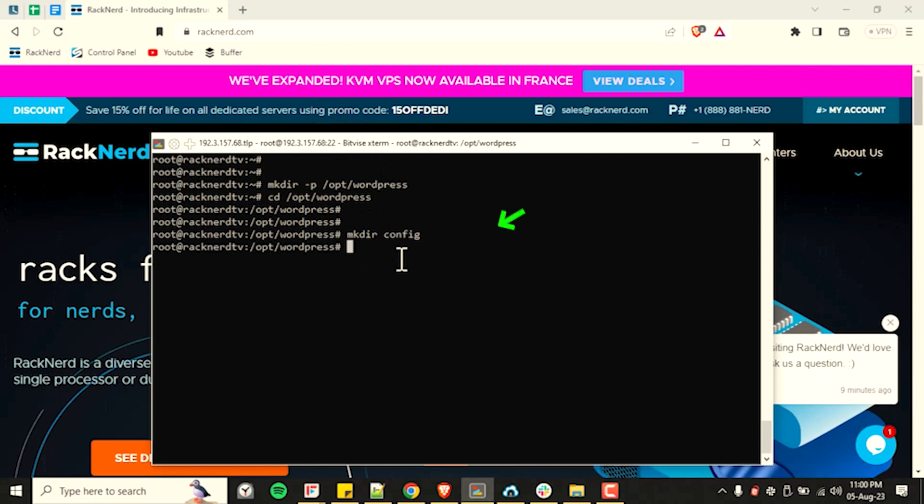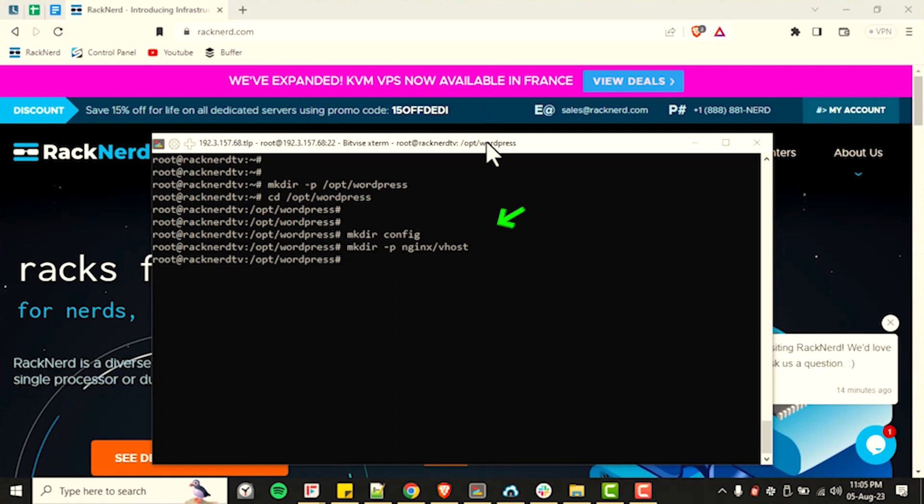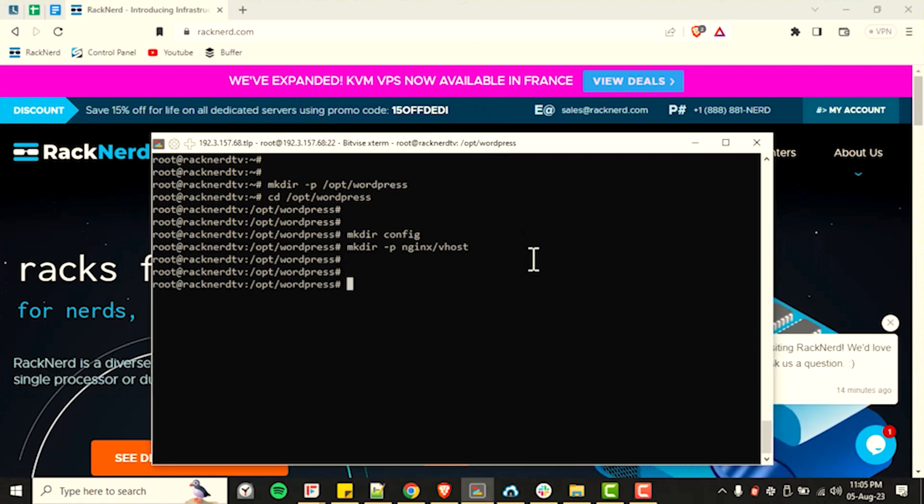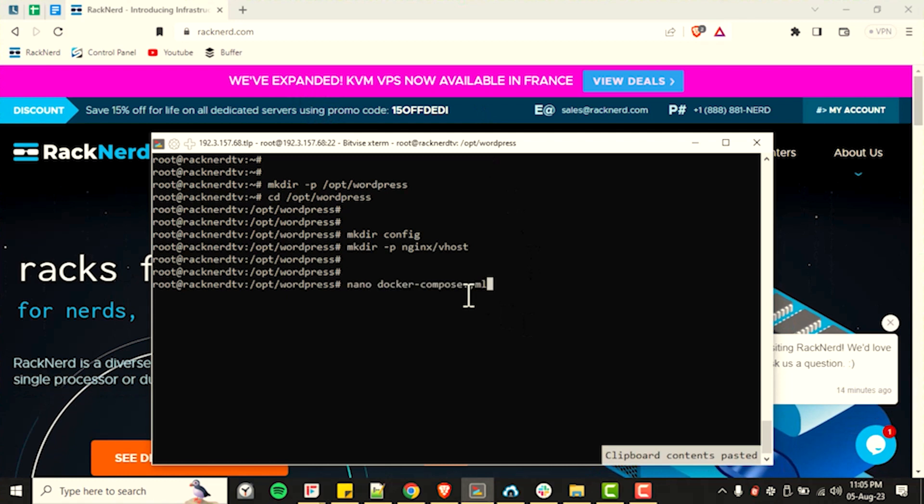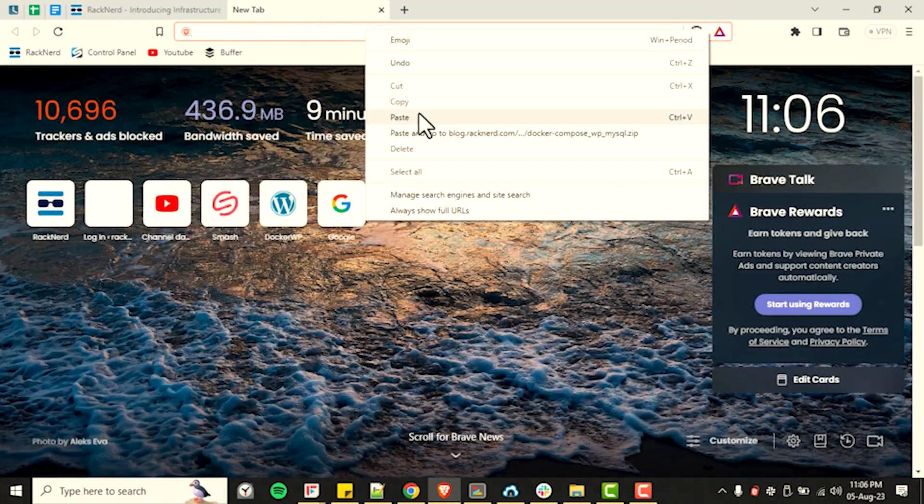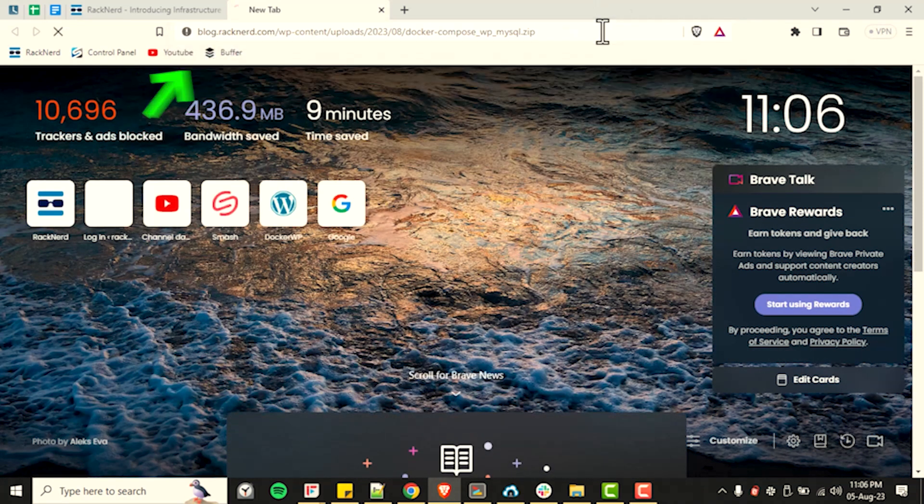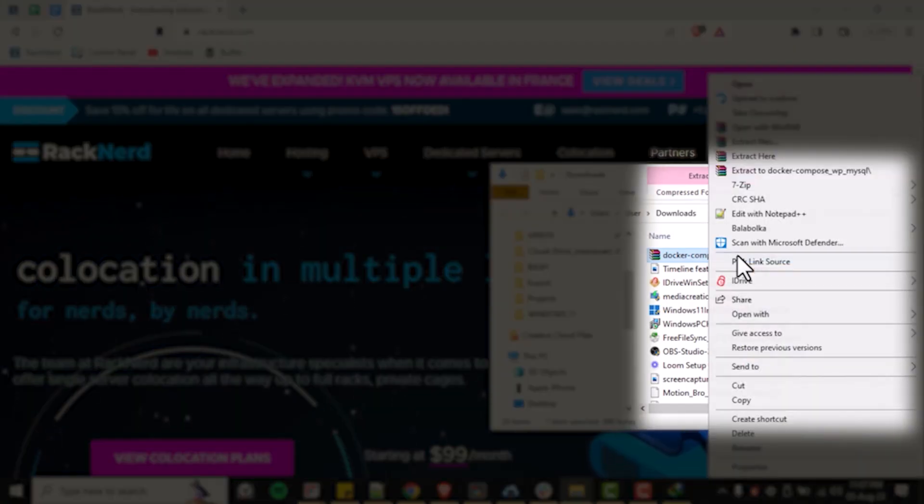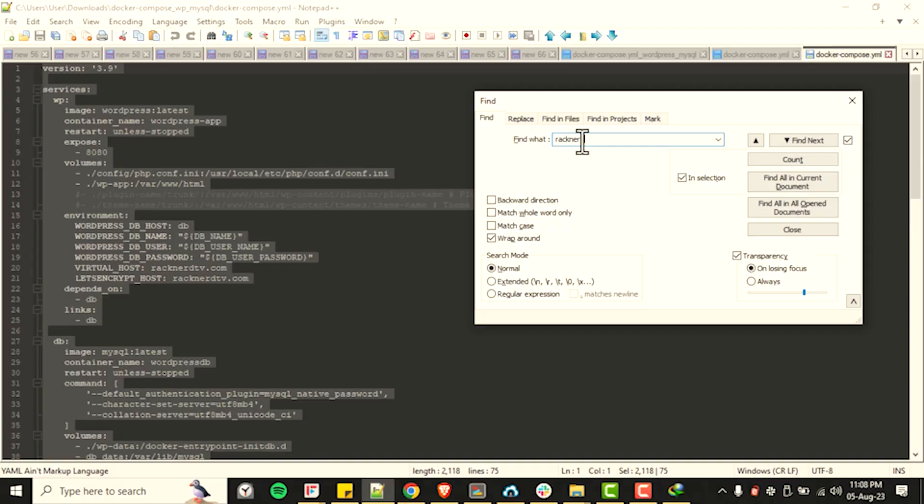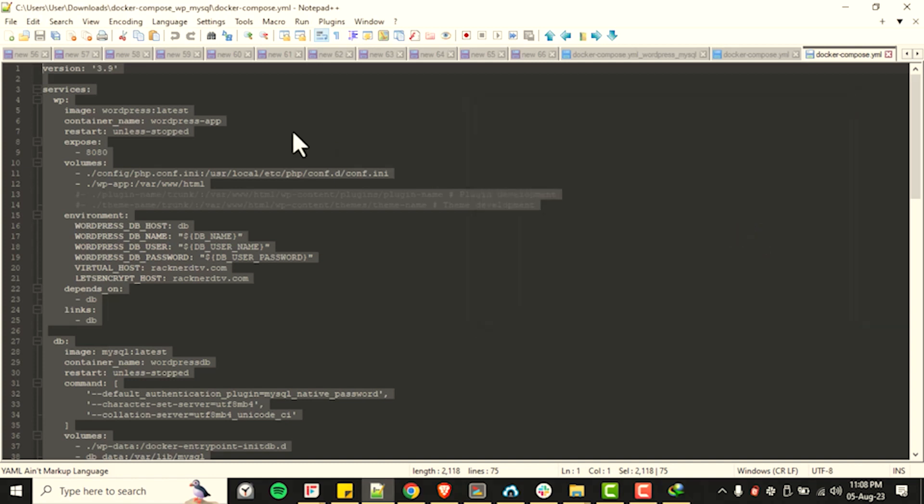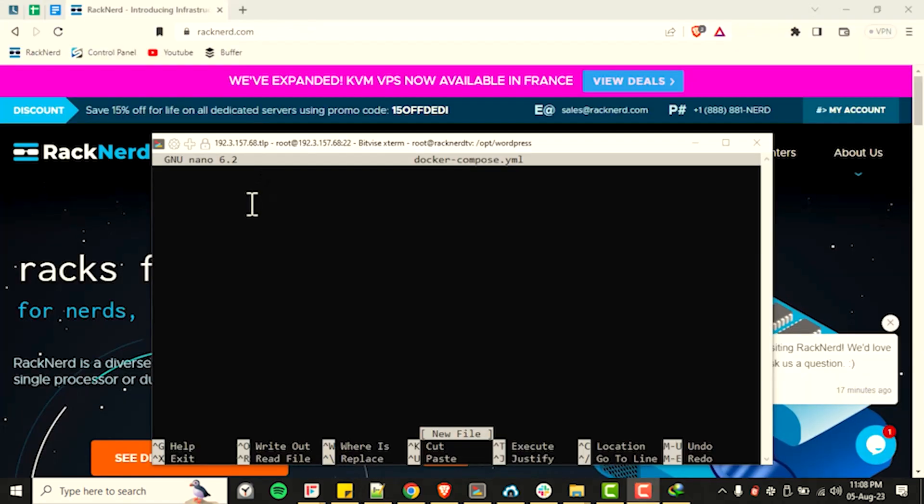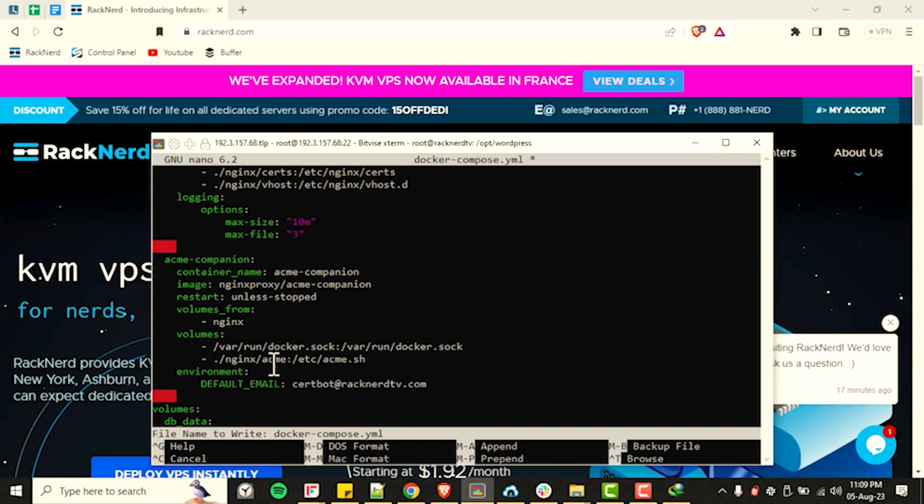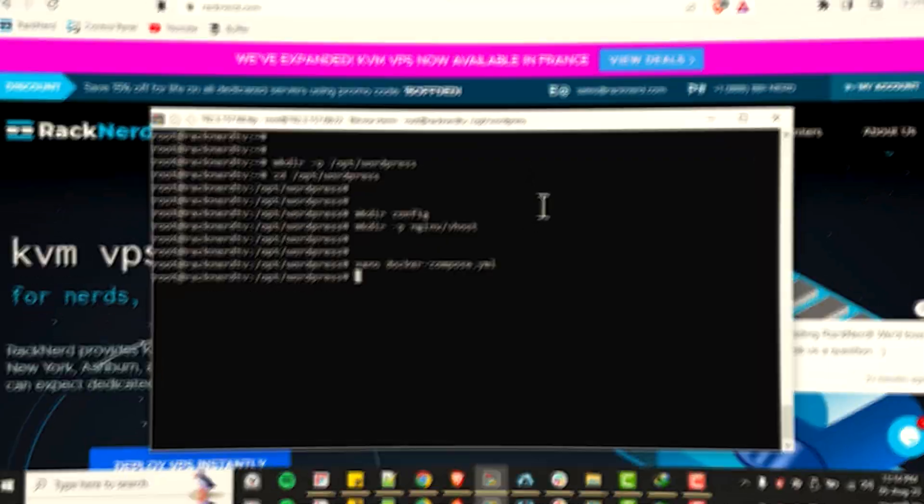Next, let's create some folders to direct our system where necessary. To do this, run the following commands. Next, it is time to create our Docker Compose file. To do this, run the following command to create and open Nano Editor. And then download this file. Extract to your local machine and make sure to change the appropriate values such as the domain name or the RacknerTV.com to your own. Please check the link down below in the description if you want to follow along. Now paste the code into the Nano Editor file and then save the file by pressing control plus X and then entering Y when it prompts you.